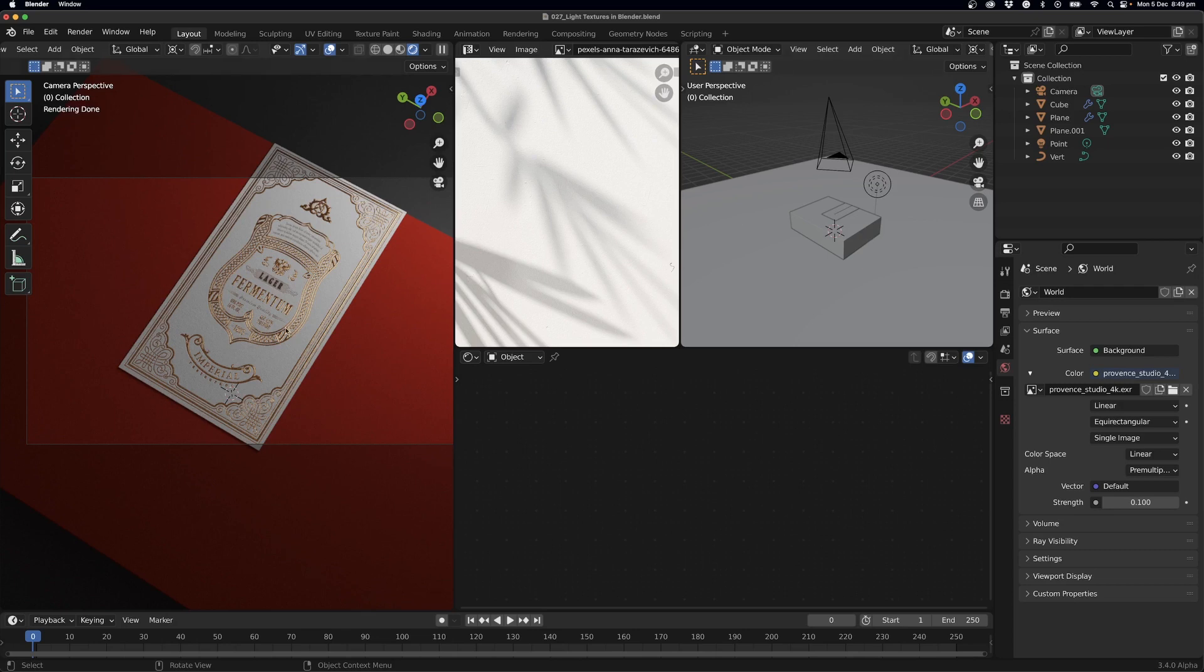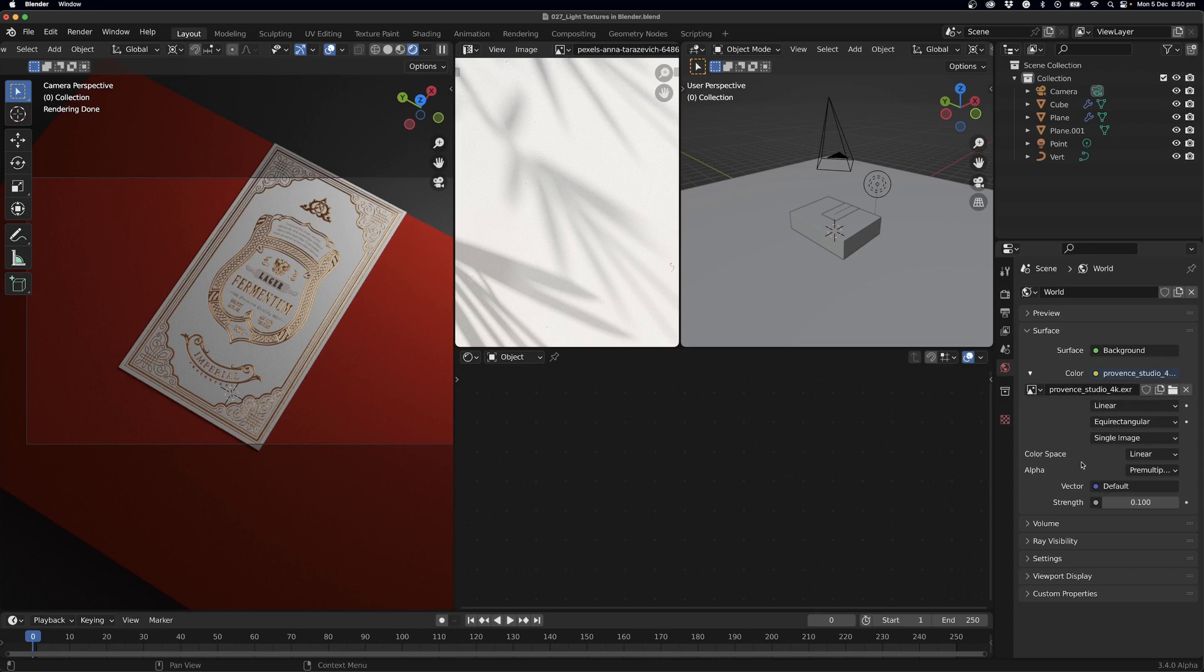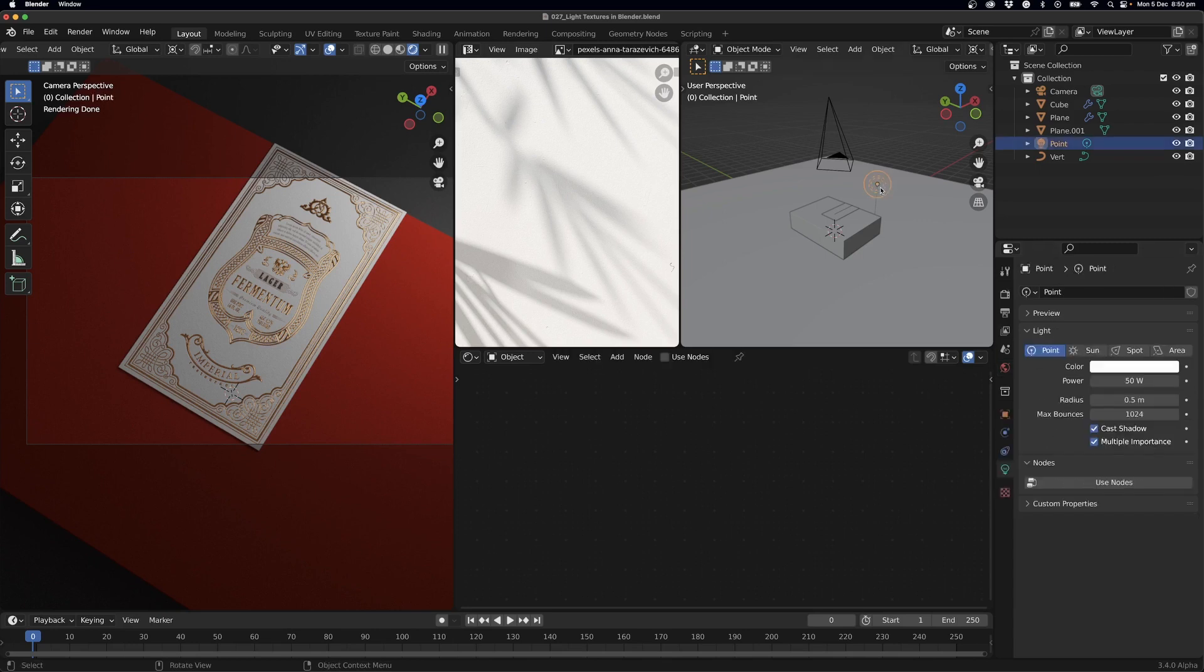First of all, you'll notice that I've already got some lighting set up for this. So I've got a world light here which is just an HDRI and the strength is set to 0.1, and then I've also got over here a point light.